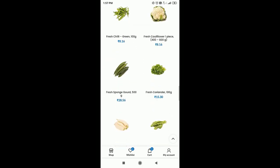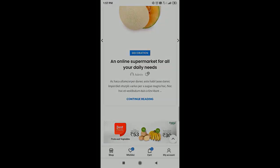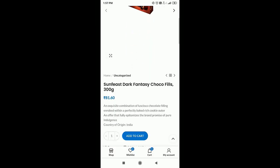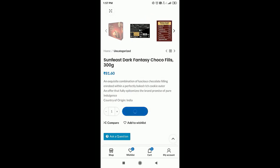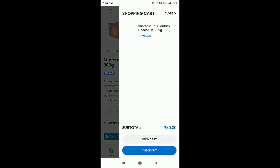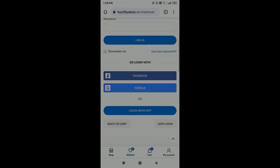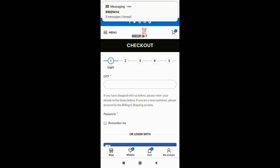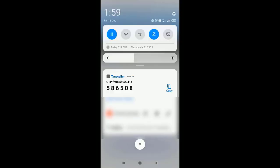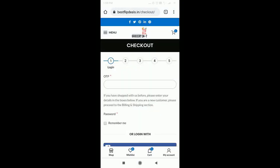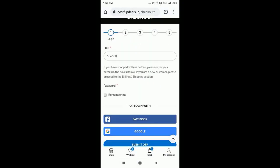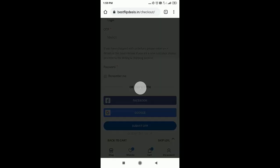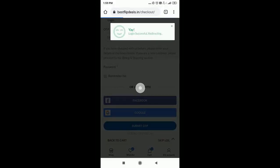The mobile version also looks the same as an app, so a customer can use it like an app. It is very easy to use and we will get all the functions that we use on a computer. On mobile they can also enter with Google or Facebook ID or login with OTP, which will be sent to their mobile number.